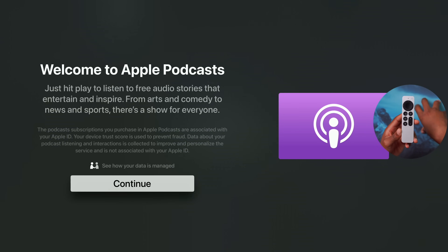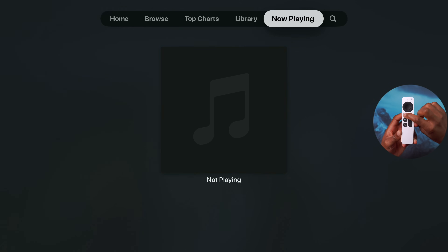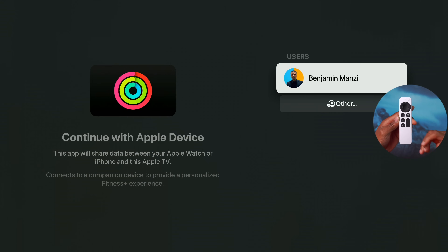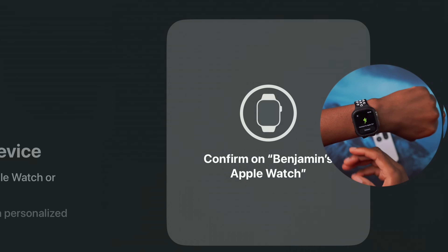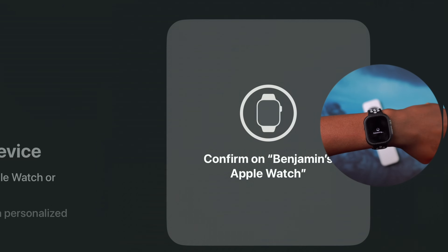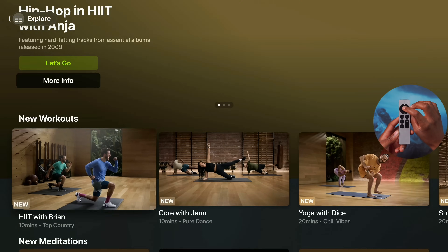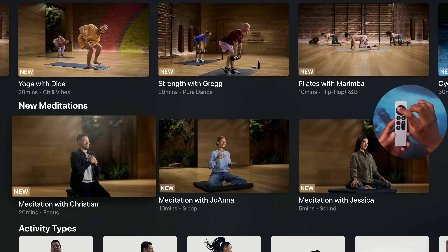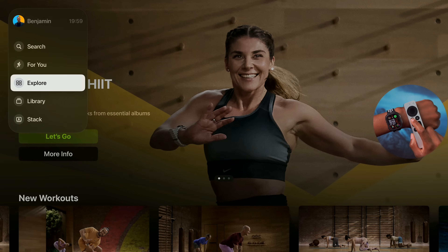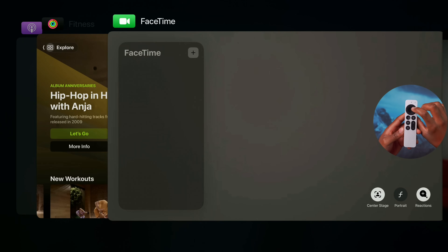The Podcasts app received a minor update with a new splash screen when you open it. The Fitness app has also been updated — it now connects to Apple Watch more quickly than before. In the Explore tab, many new workouts have been added, including Polaris sessions, meditation, and yoga, showing Apple's continued effort to encourage fitness through the Apple TV.